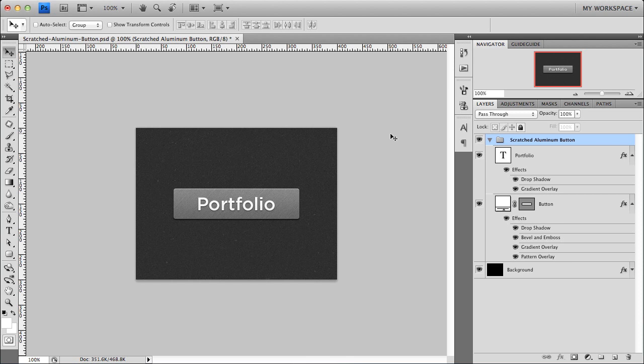When you're designing for the web, there are buttons everywhere. You click probably hundreds, thousands a day. Buttons are essential to all the user interfaces, so why not make them look awesome? So I'm going to show you how to use alignment, some subtle textures, and some simple layer styles to make an awesome-looking button. So let's just go ahead and begin.